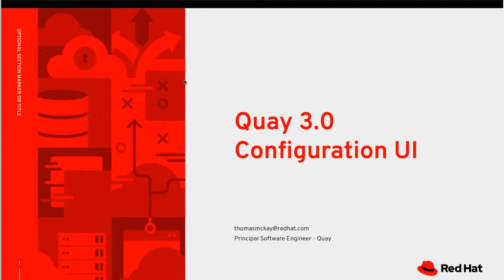Hello, my name is Tom McKay. I'm a software engineer on the Quay development team. Today I'm going to be showing you Quay version 3.0's new configuration UI.